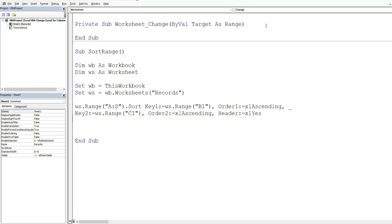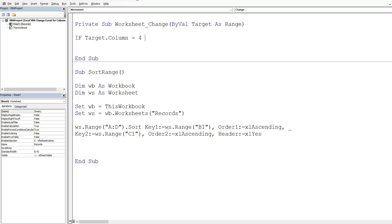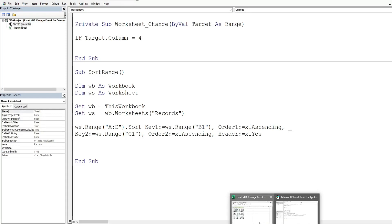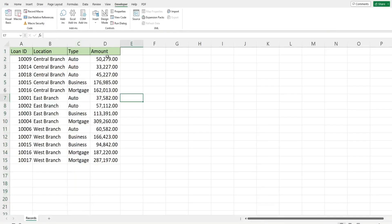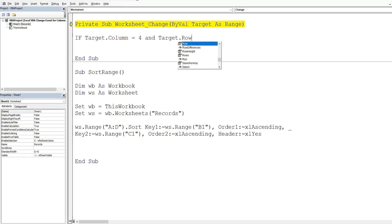So now we have our change event subroutine. So we want to make this so that only column D edits in column D will cause this code to run. So we have an if condition. We have if our target column number equals four. And now there's a few other things we want to make sure that happens so that our code runs. One, we don't want the code to run if we make an edit to our header, so we need to specify that our target row number is not equal to row one.